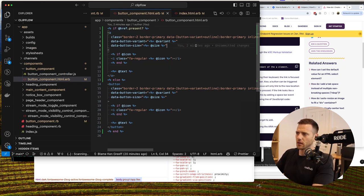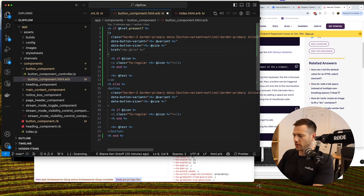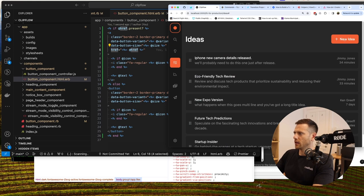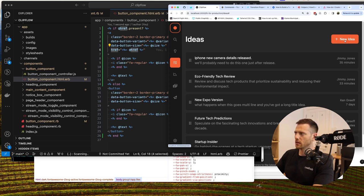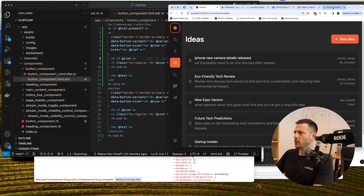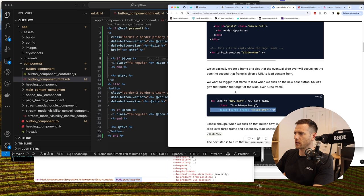So now when href is given we render an anchor, otherwise a button. Looking at our link we can see it now shows the new cursor and links to ideas/new. We also need to pass through data attributes, so in our button component we need to accept a data parameter.